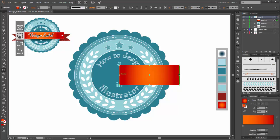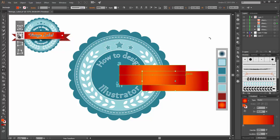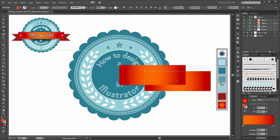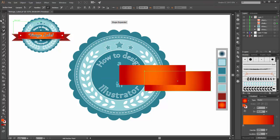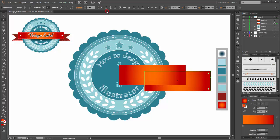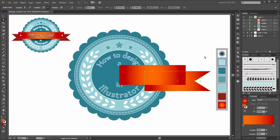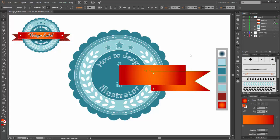Scale this box smaller. Now make a copy and select this layer and move it. Choose the Add Anchor Point tool and click here. Select the three points, enable align to selection, and click on this button.